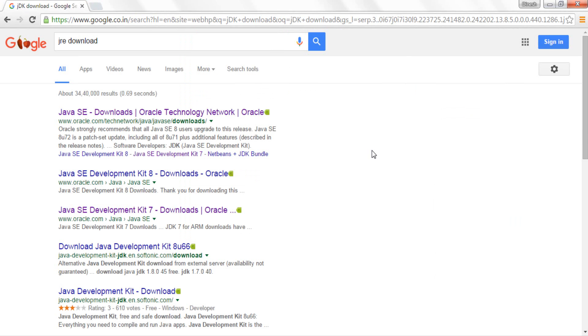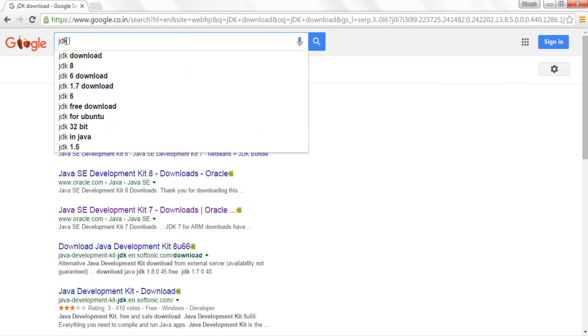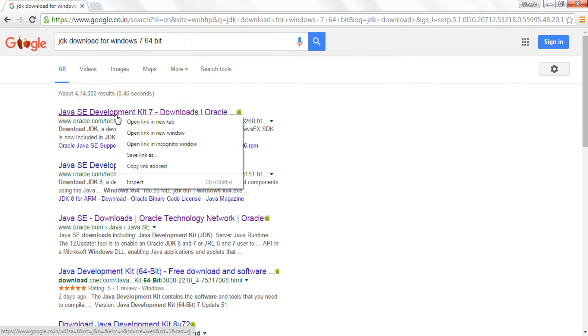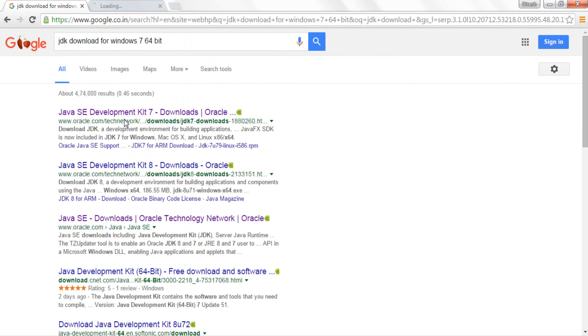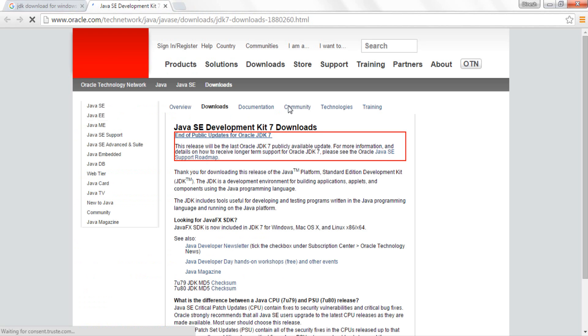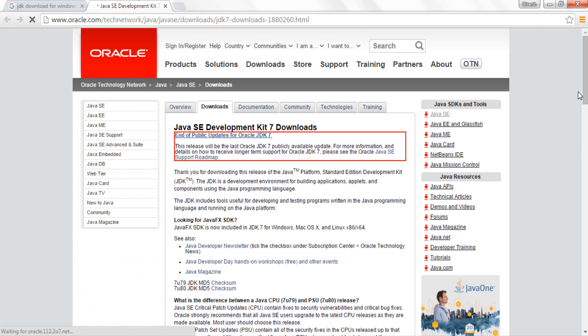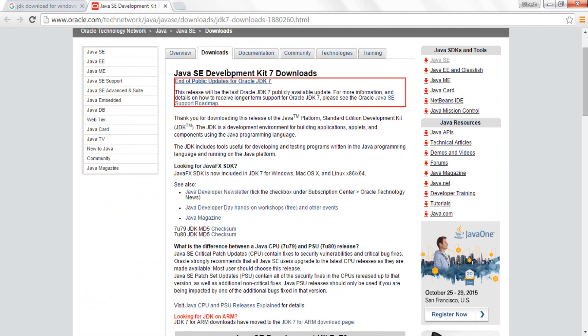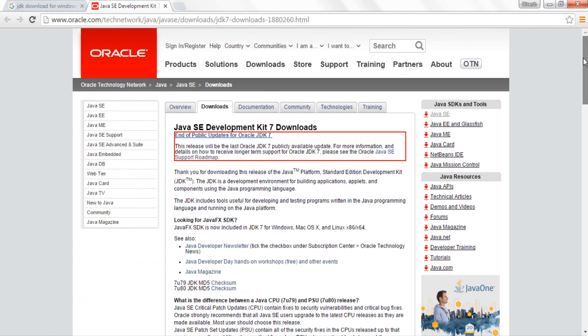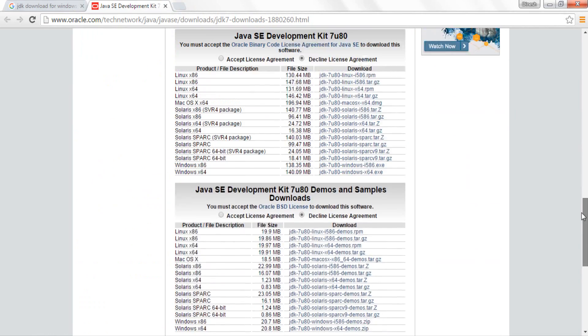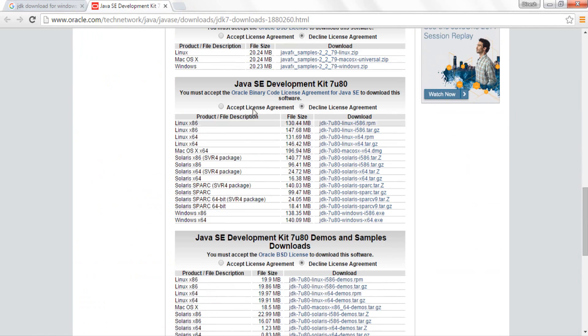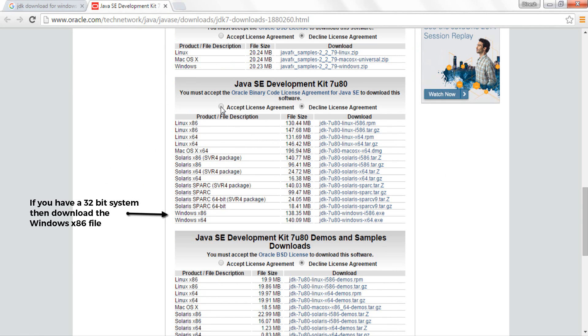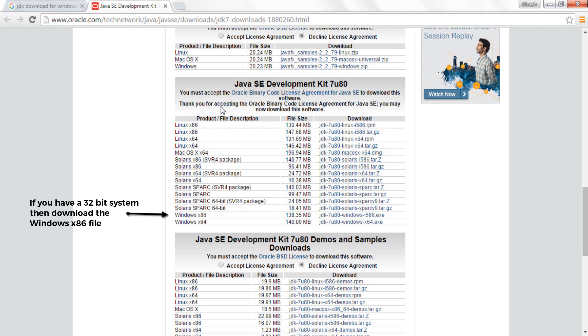So once your JRE has been downloaded, next let's go ahead and install the JDK. So I will just type in JDK download for Windows 64 bit. Now I'll right click on this link and open it in a new tab. As you can see this says Java SE Development Kit 7. If I come to Java SE Development Kit 7u80, you can find at the bottom it's showing me Windows x64, the JDK file is almost around 140 MB. So again I'll click on accept license agreement, after that I'll click on download JDK 7u80.